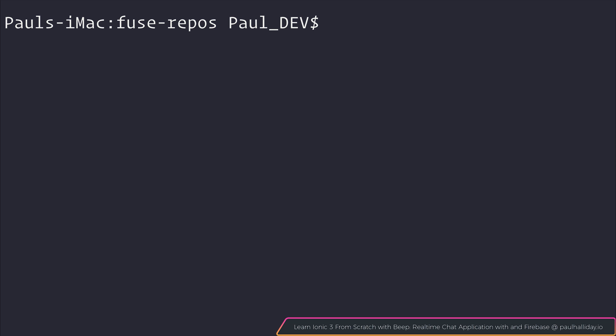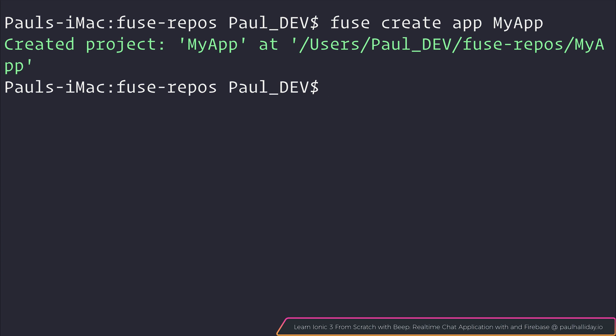And that can be done by saying Fuse Create App, and we'll simply call this MyApp. That will be running Fuse 1.2.